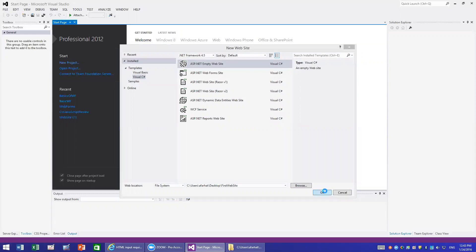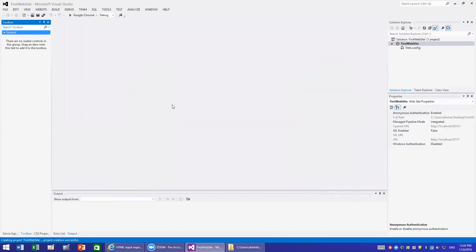When you create it, you get a Visual Studio work area or IDE very similar to what you had before. You have Solution Explorer, Properties, and the Controls Toolbox. This is very similar to what we used to have before.